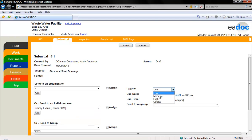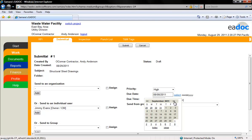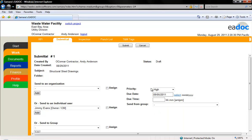Once further action has been taken on this submittal, the recall return button disappears. Further action can include responding, forwarding, approving, or closing. After you edit the submittal, you will need to submit it again.